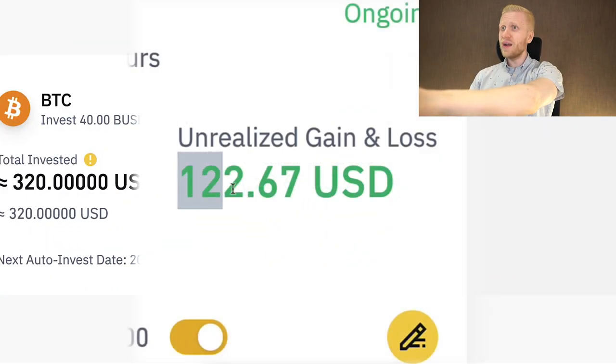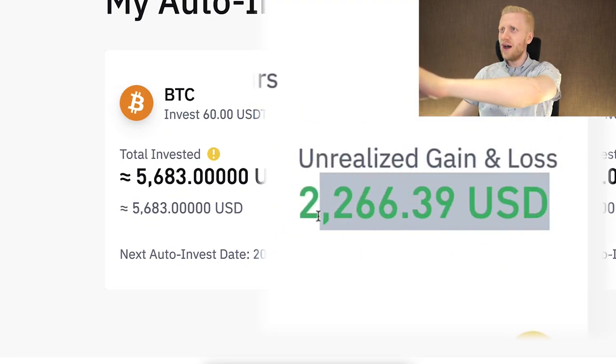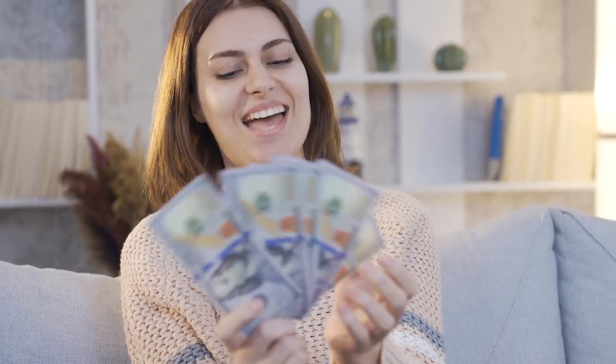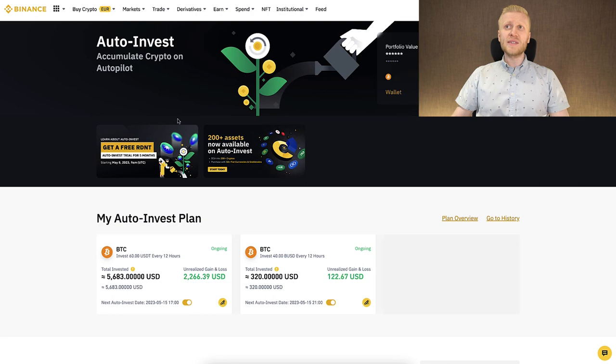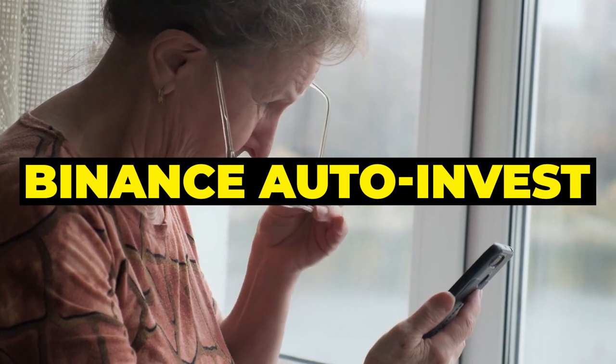This Binance Auto Invest bot made me 122 dollars profits and this second Binance Auto Invest bot made me 2266 dollars profits. Our subscribers also love to make money on Binance Auto Invest. But one of the most common questions I receive from beginners is: if I invest 100 dollars on Binance Auto Invest, how much profit will I get — daily? And can I lose money with Binance Auto Invest? This video will answer your questions so easily that even your 98-year-old grandmother who has never heard about Binance Auto Invest will understand how it works and start using it.